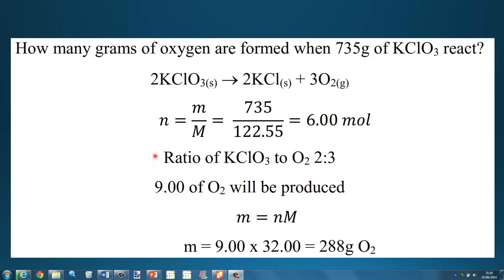Next we look at the ratio of potassium chlorate to oxygen. From the balanced equation, 2 moles of potassium chlorate will form 3 moles of oxygen — a 2 to 3 ratio. So if we have 6.00 moles of potassium chlorate, we will produce 9 moles of oxygen gas.